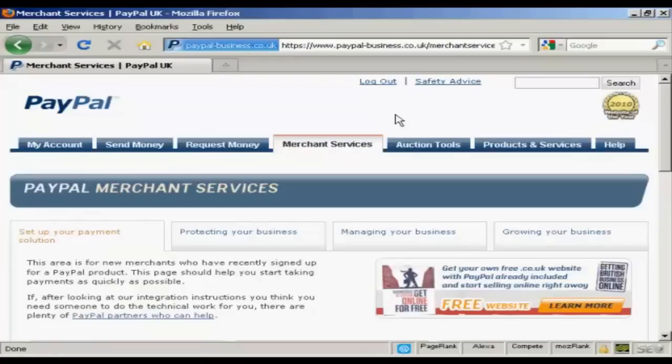In this video I'm going to show you how to create a PayPal order button and add it to your website.